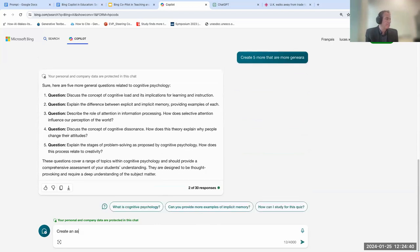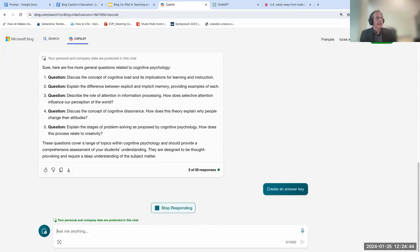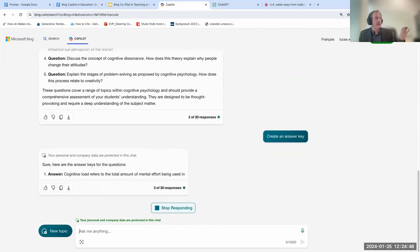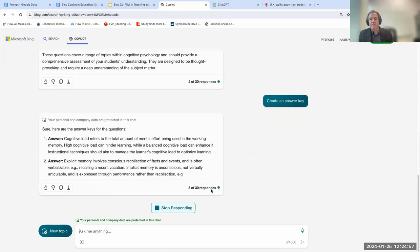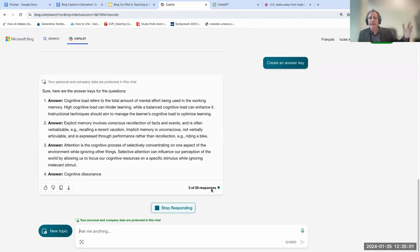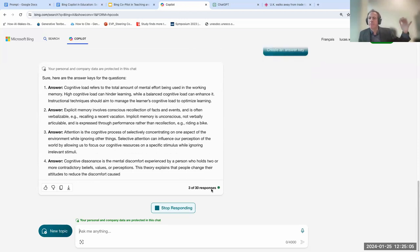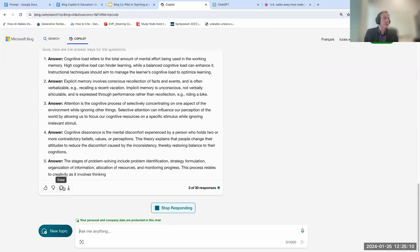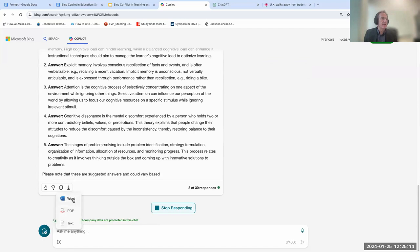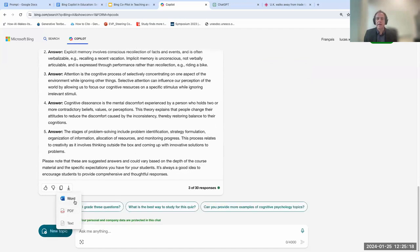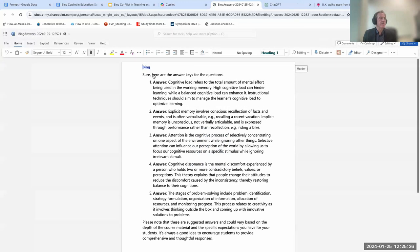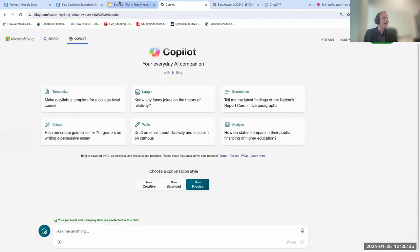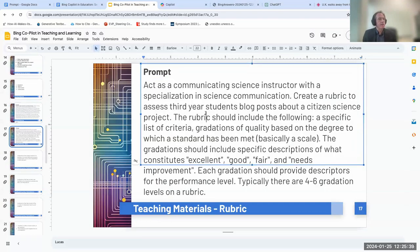Bing created some questions — a single comparative question that's pretty similar in style to the example. I then said 'create five more that are more general,' and now it's giving me more questions. Then I asked it to 'create an answer key,' and it gave me answer keys for those questions as well. You'll notice at the bottom it says '3 out of 30 responses' — it has working memory and I can make 30 prompts where it will remember them, because I'm logged in. I can then export into Word, which opened directly in OneDrive.